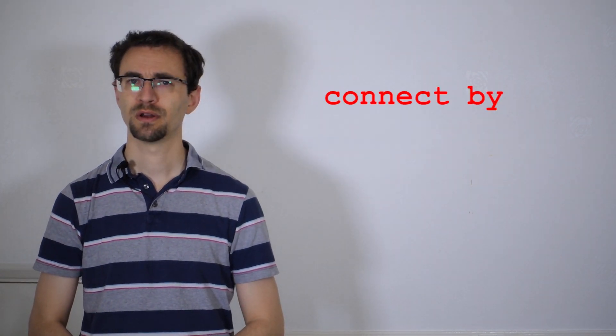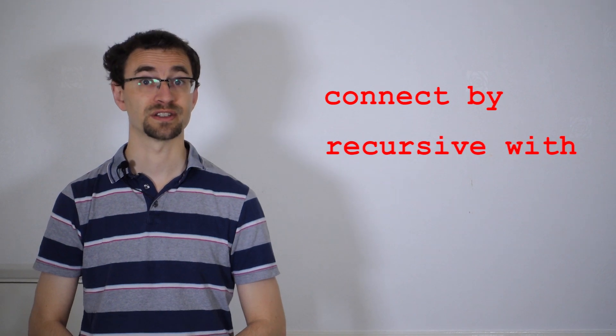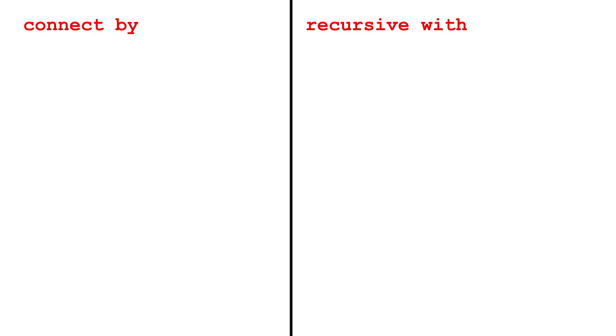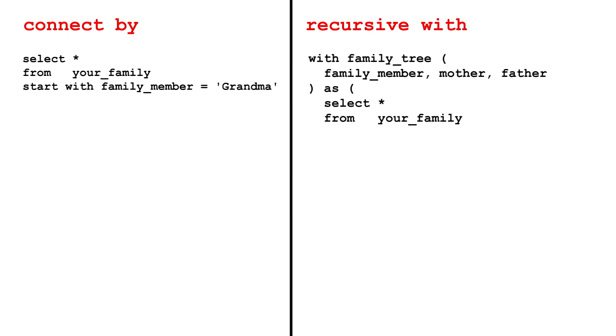Armed with this information, you can now start to write your SQL query in Oracle database. But first you need to choose between the proprietary CONNECT BY clause or the ANSI-compatible recursive WITH. In both cases, you want to begin with the root, your grandma. With CONNECT BY, select her in the START WITH clause. Using WITH, you'll have a normal SELECT to get this row.